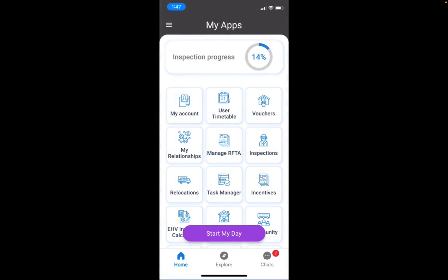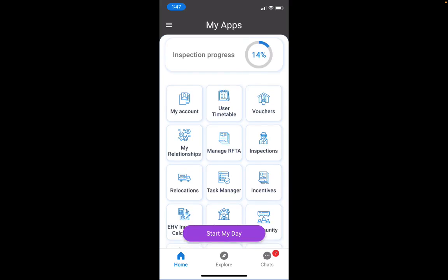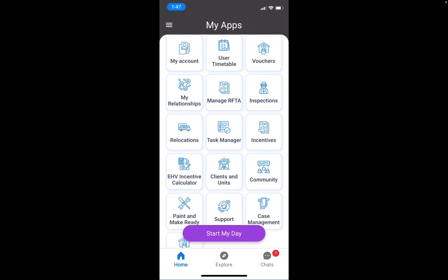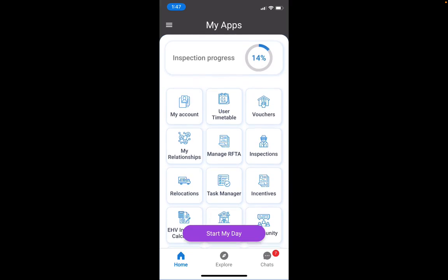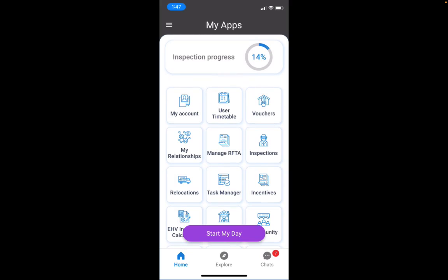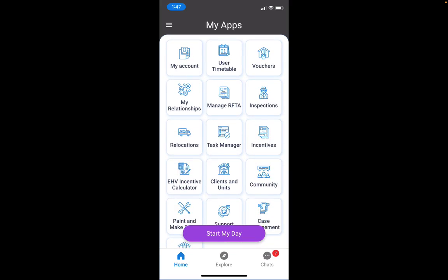I wanted to show you our mobile app. I'm logged in here as an inspector and you can see all the other apps we have on our mobile app — there's my account, user timetable, and more.